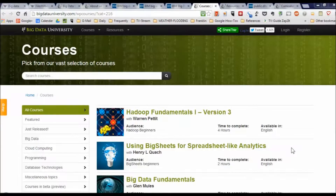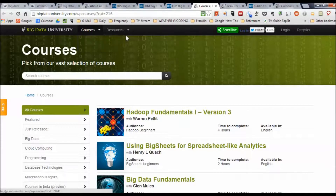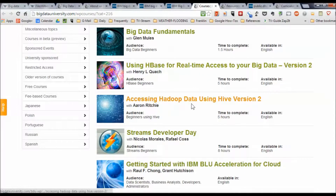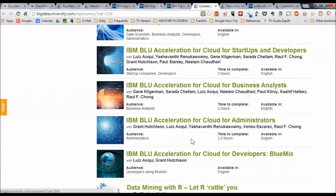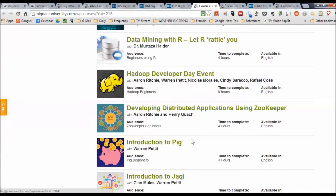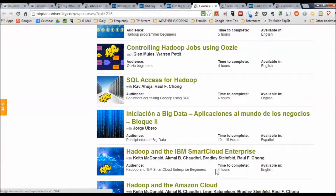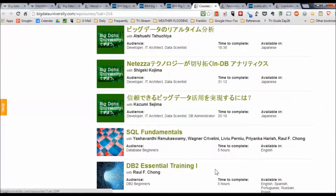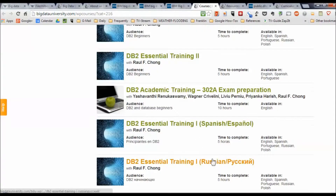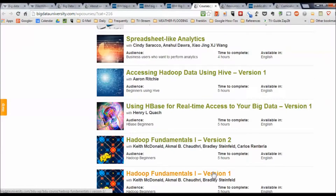Let's look at the courses themselves. Here's a list of all the courses available at Big Data University. You can access that through a list or the curriculum map. There are topics like Streams development, IBM Blue Acceleration, and Hadoop. Introduction to PIG, Moving Data into Hadoop, Introduction to MapReduce Programming — loads of courses, which you can also find in different languages. SQL Fundamentals, Database 2 Training, Java Fundamentals, and so forth.